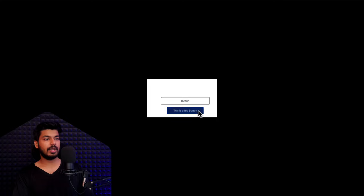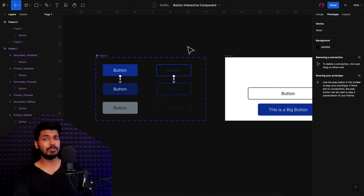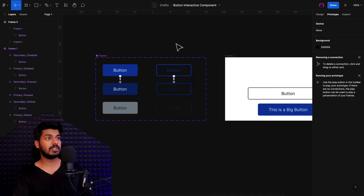Let's play this and see how it behaves. There we go — once I press on the button, it changes to the press state. It looks like I've covered most of the things on how to create a basic interactive button in Figma.